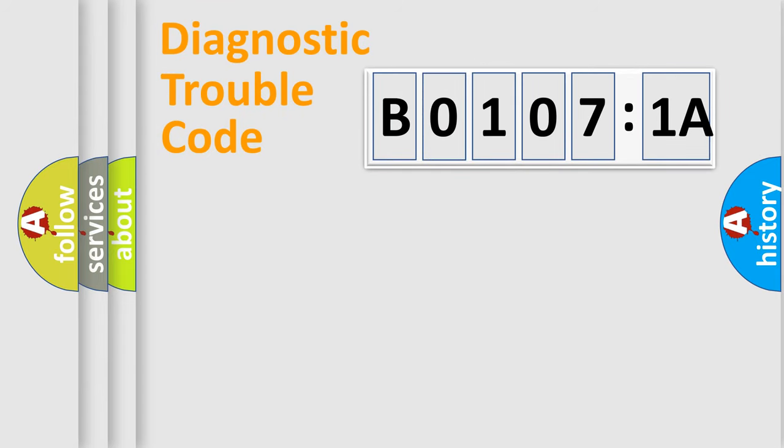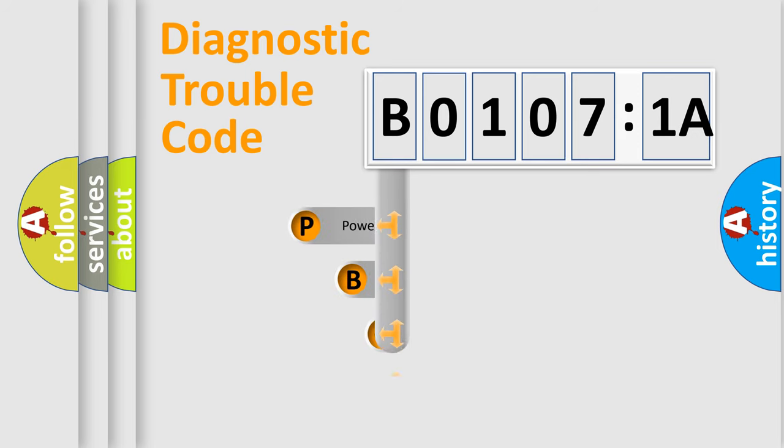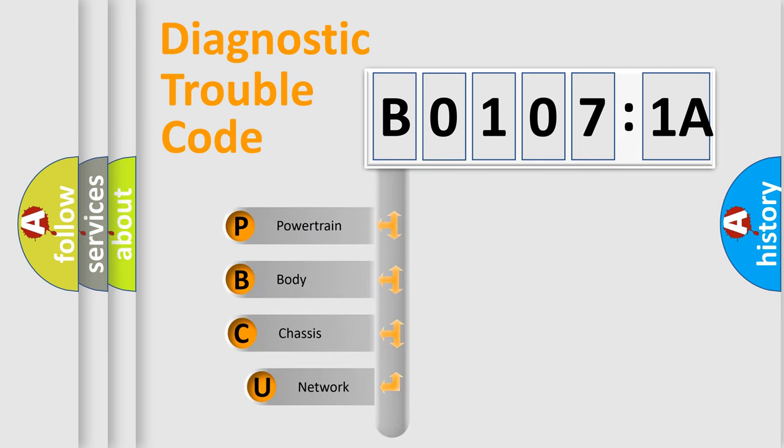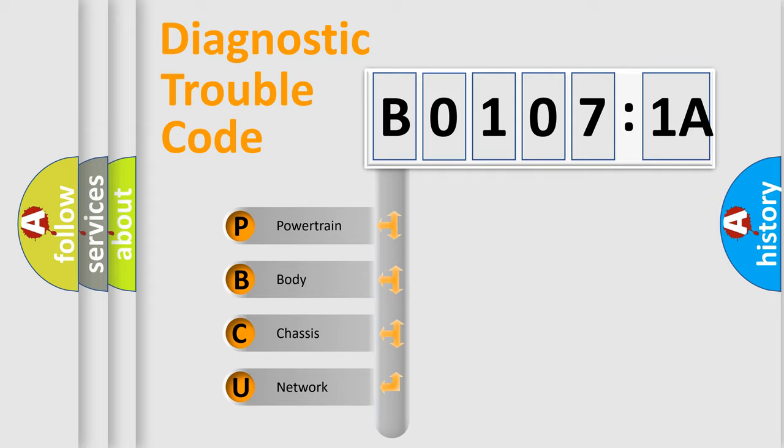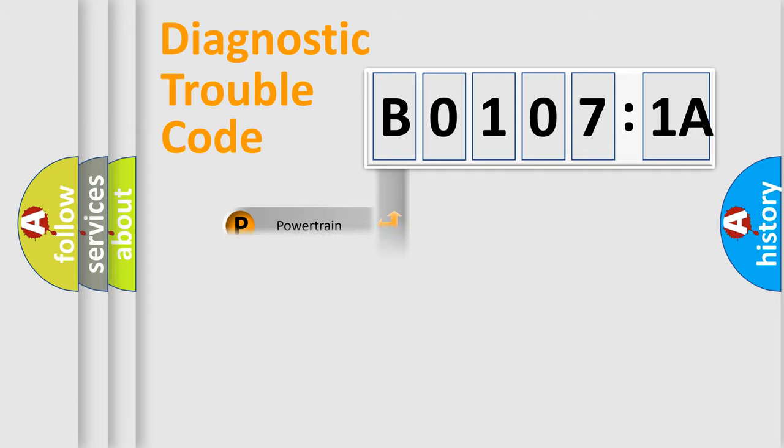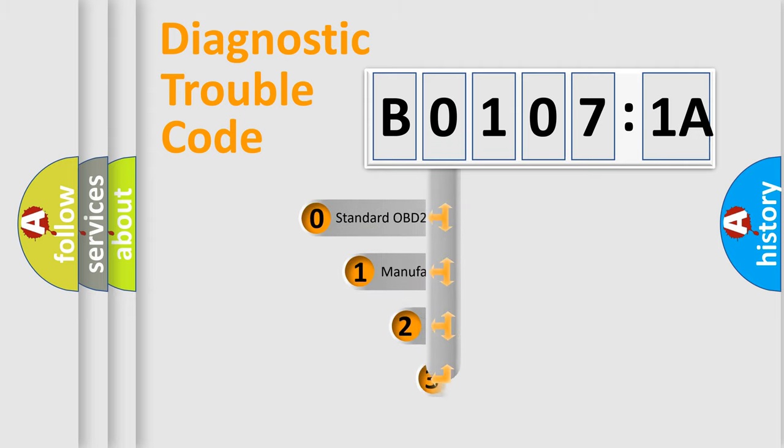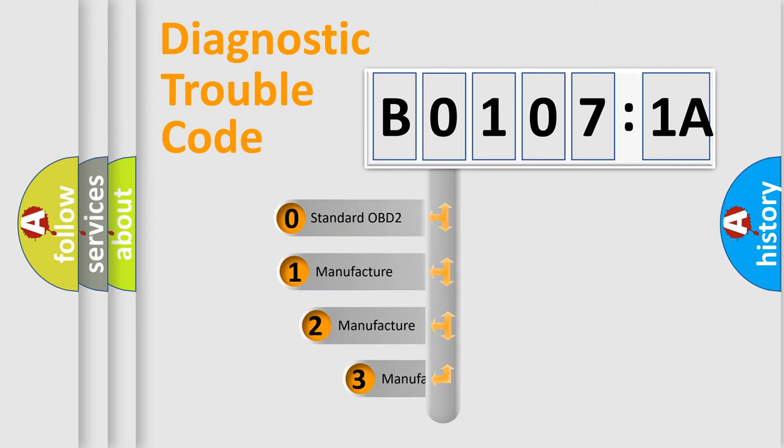First, let's look at the history of diagnostic fault code composition according to the OBD2 protocol, which is unified for all automakers since 2000. We divide the electric system of automobile into four basic units: Powertrain, body, chassis, network. This distribution is defined in the first character code.